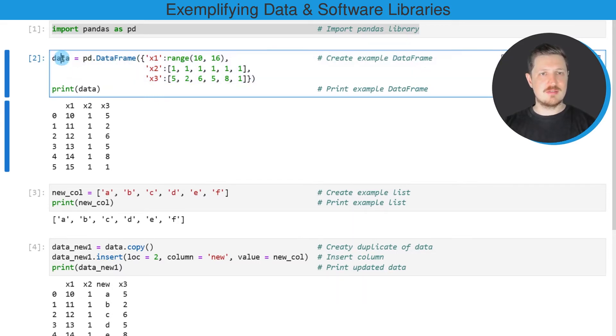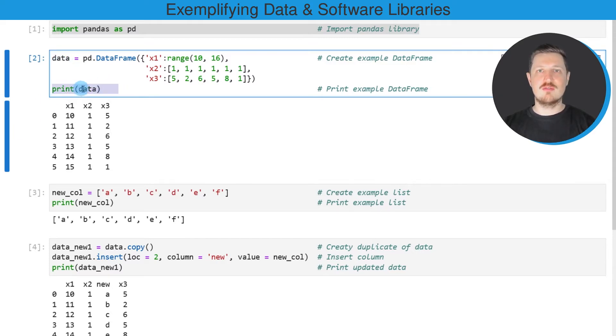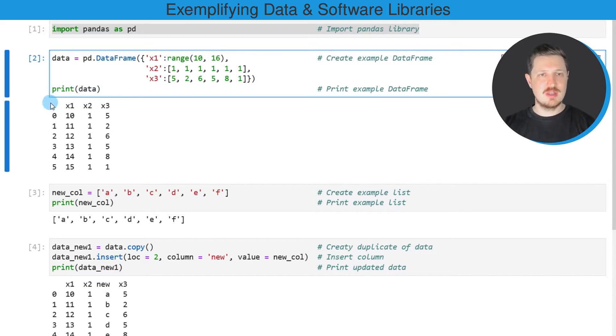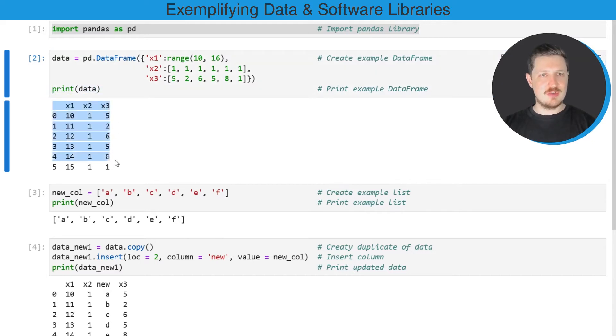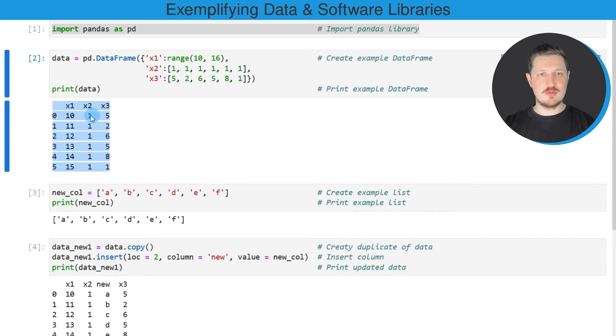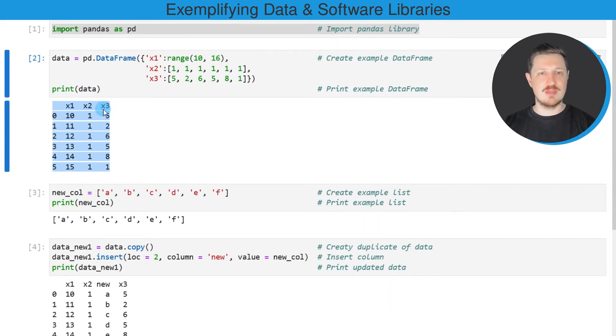So after running these lines of code, a new DataFrame called data is created, and then I'm also using the print function to print this DataFrame below the code box. You can see that our new DataFrame contains six rows and three columns which are called x1, x2, and x3.